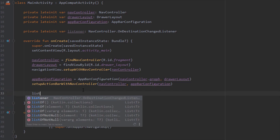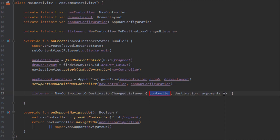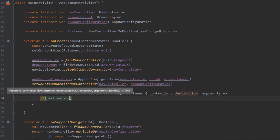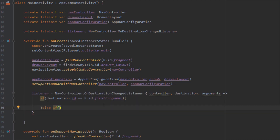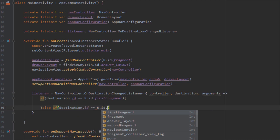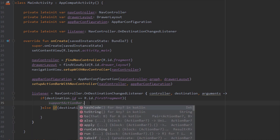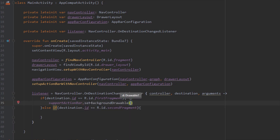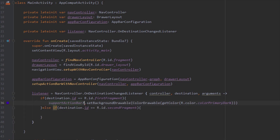Now I want to show you how to use the NavController OnDestinationChangedListener. Choose the version with three parameters: controller, destination, and arguments. In an if-block, check if destination.id equals first_fragment — meaning we are currently at the first fragment. In an else-if block, check if destination.id equals second_fragment. As an example, I'll change the action bar background color using supportActionBar.setBackgroundDrawable — setting color_primary_dark for the first fragment and color_accent for the second fragment.